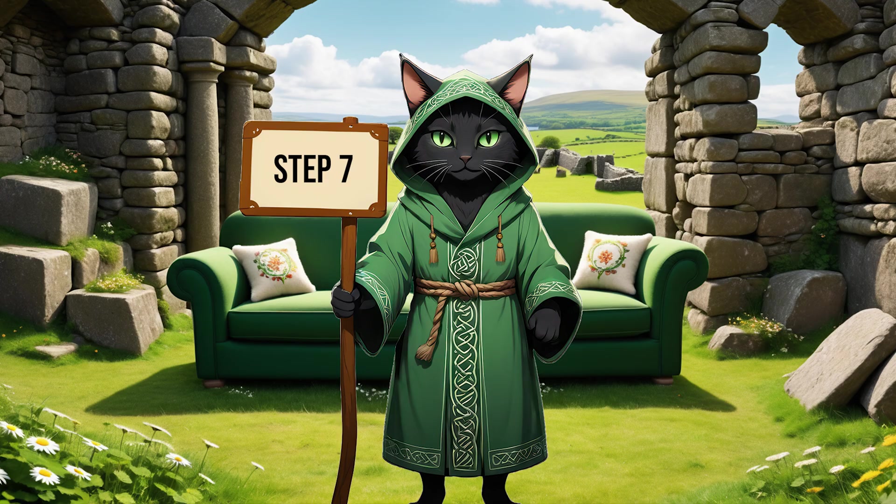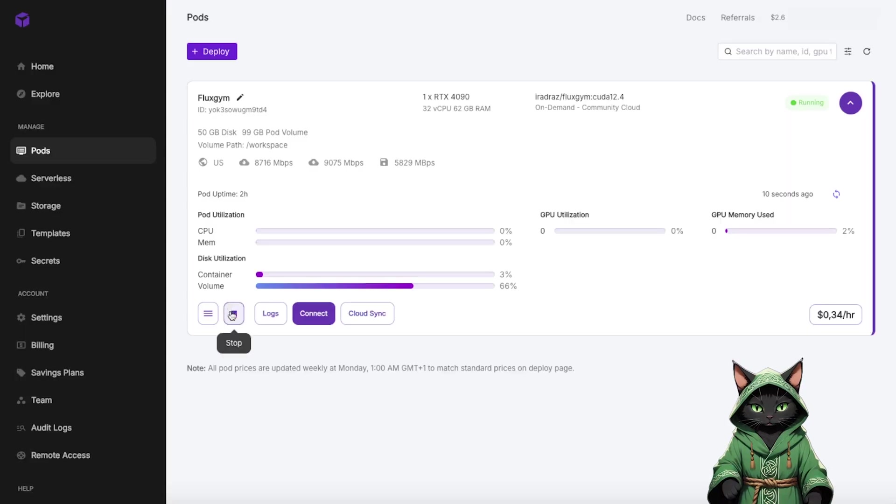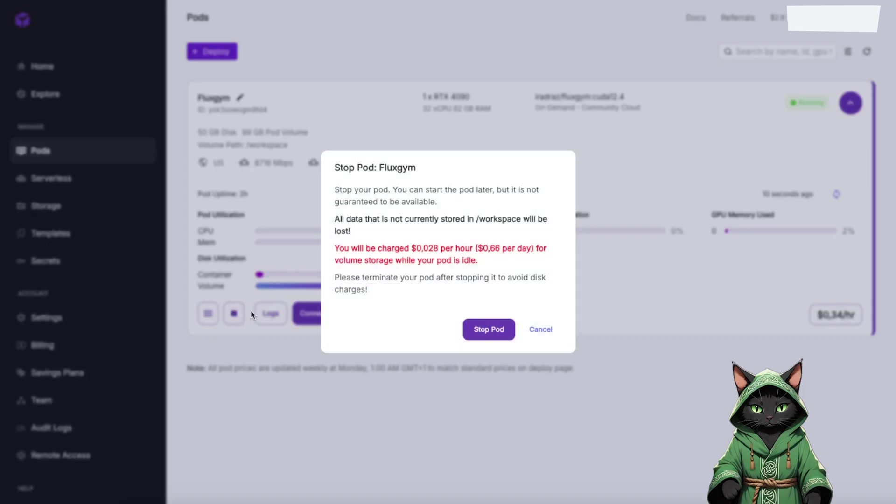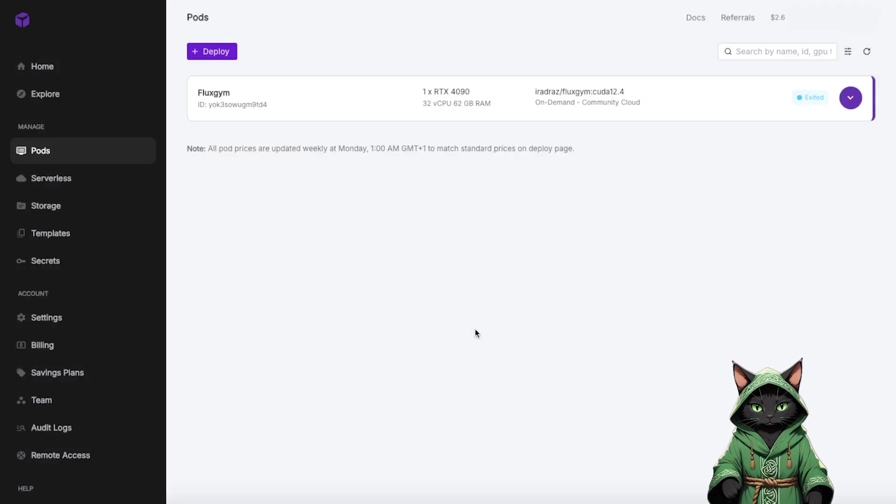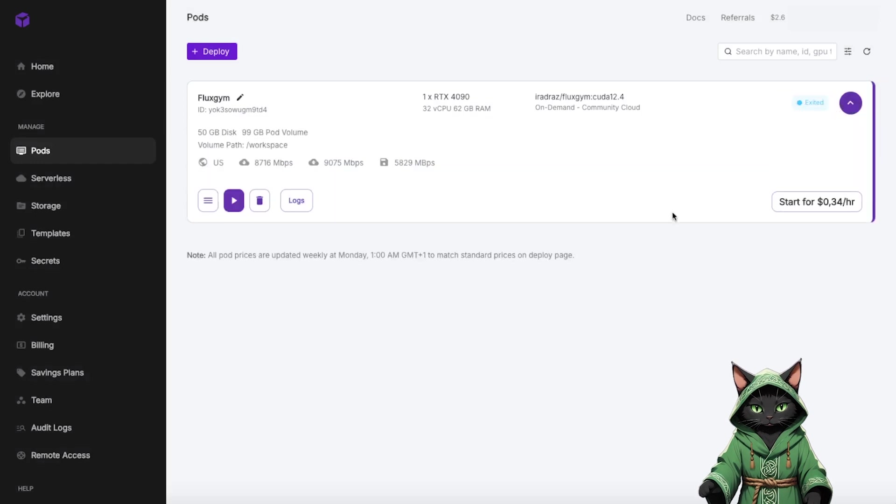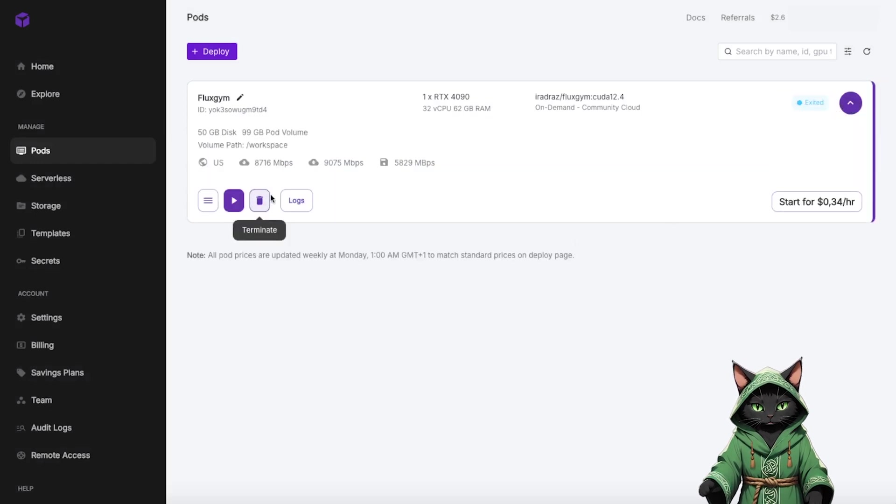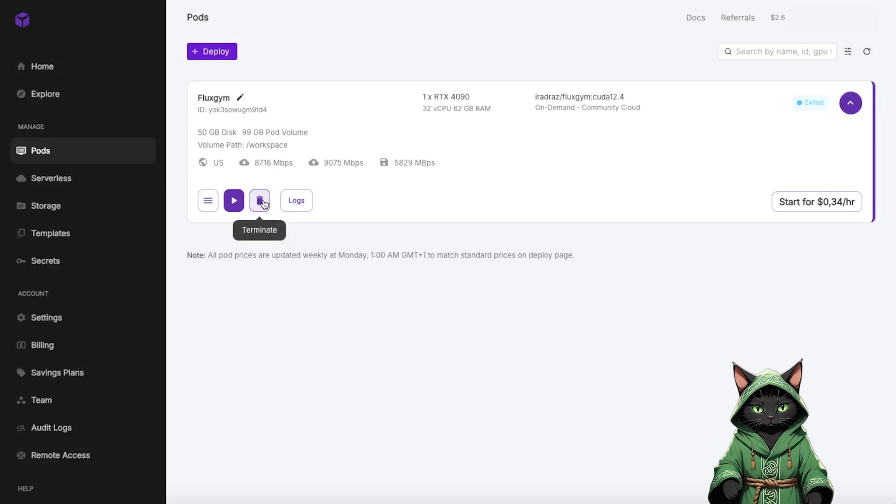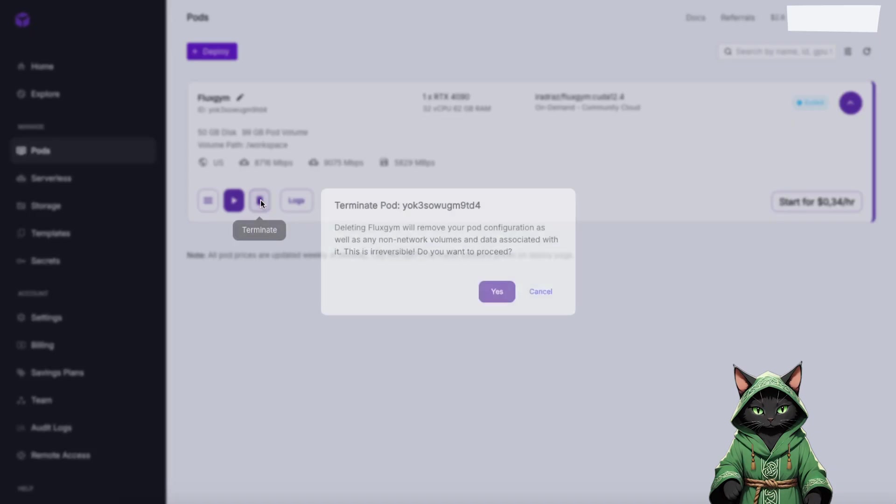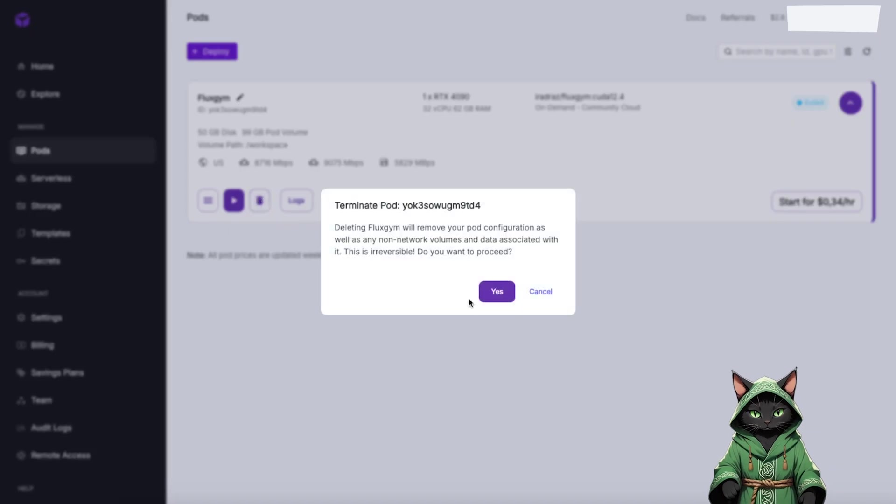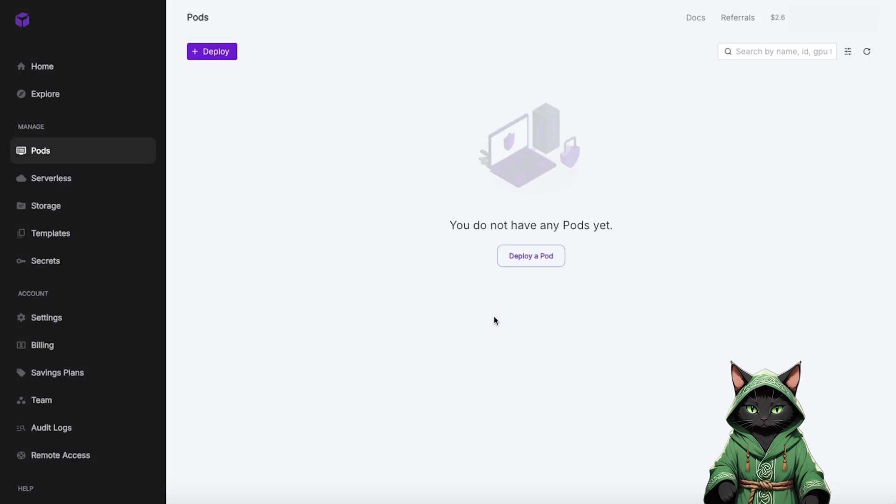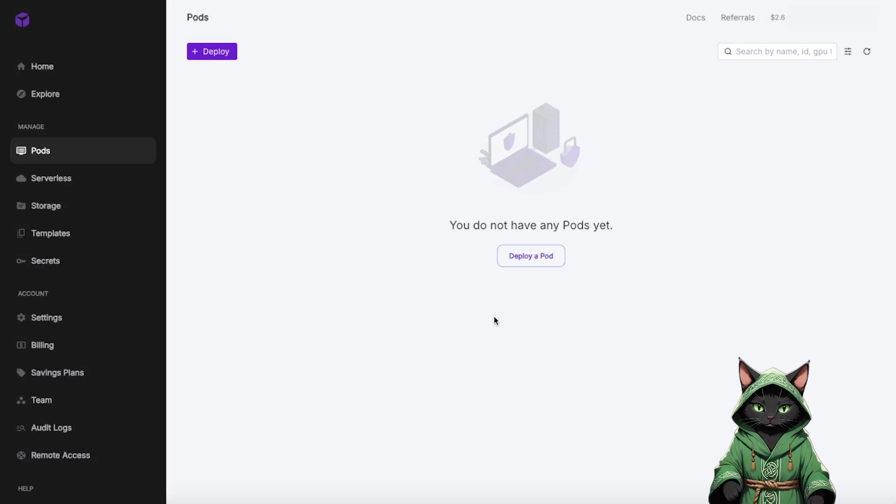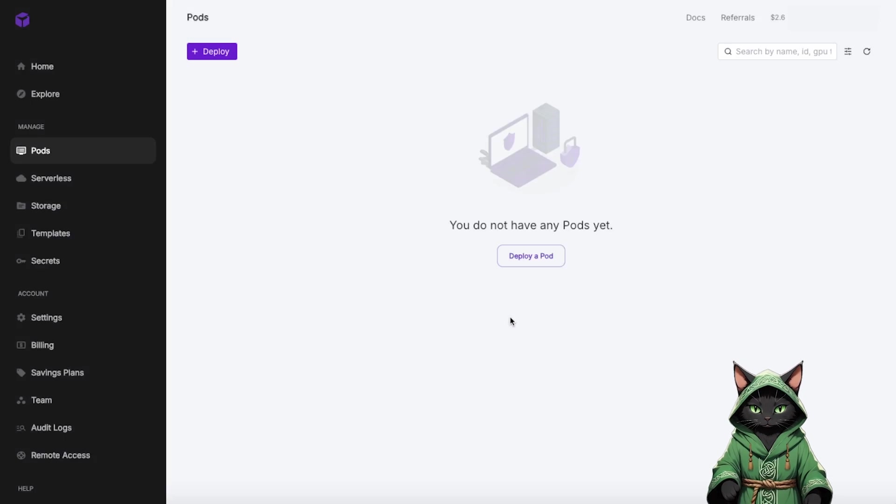Step 7. Once your LoRa is uploaded and verified, it's time to clean up. Go back to RunPod, click Stop Pod, and then Terminate Pod to free up resources and avoid unnecessary charges. Don't worry, your LoRa is safe and sound on Hugging Face, so you won't lose your hard work.